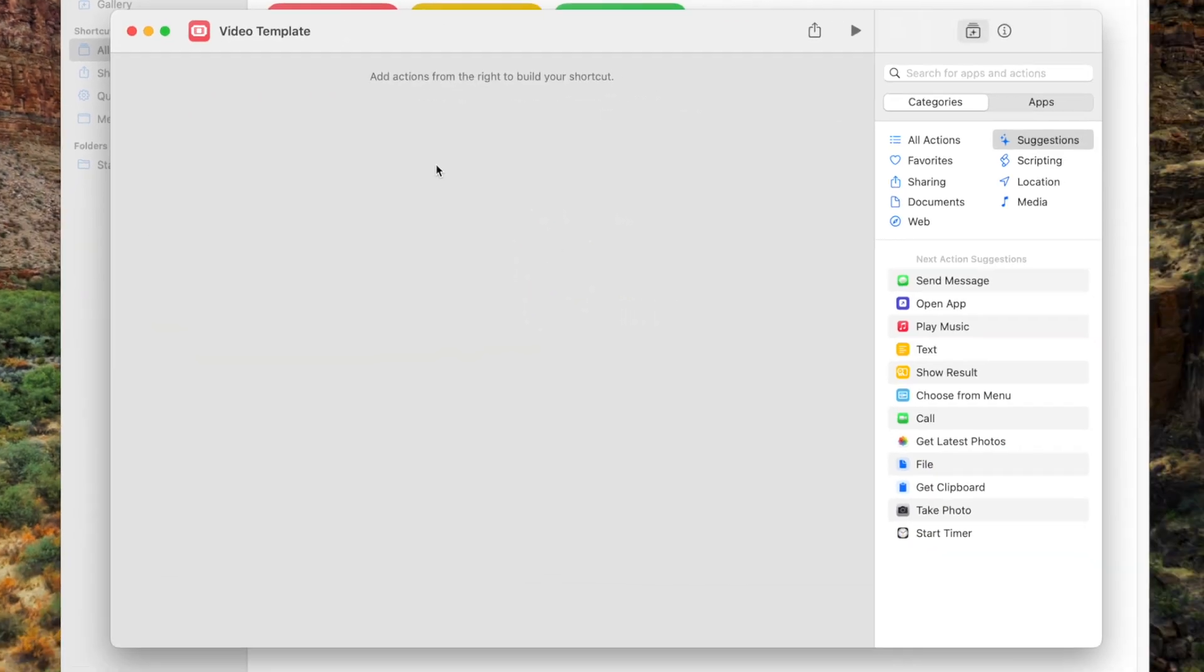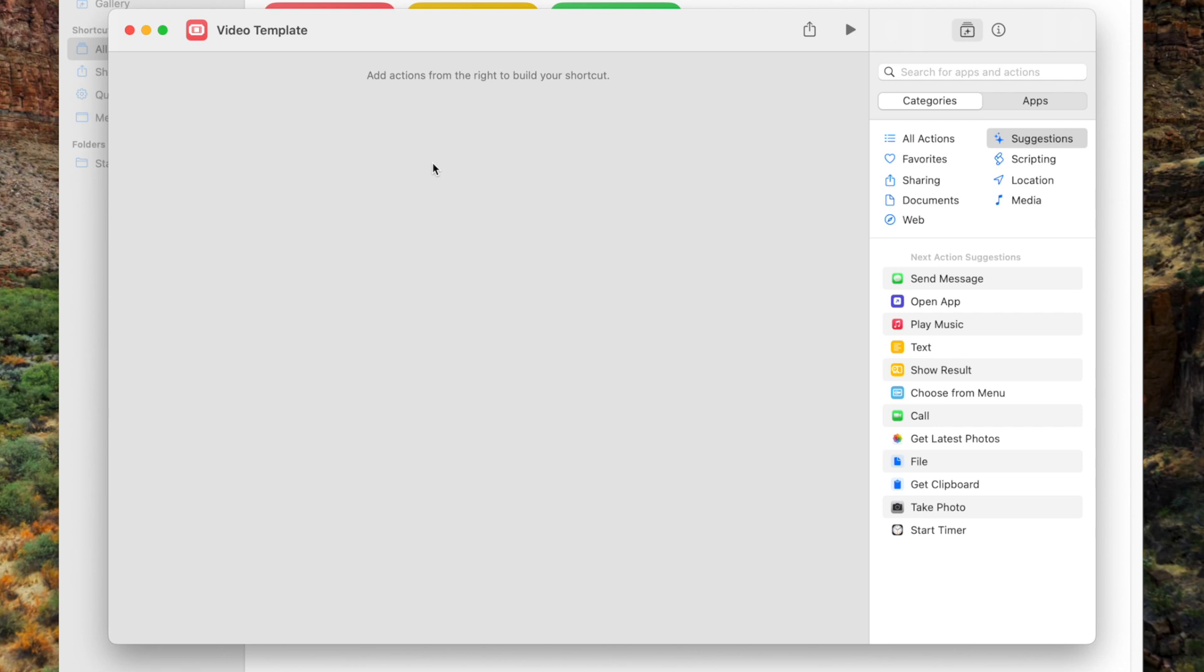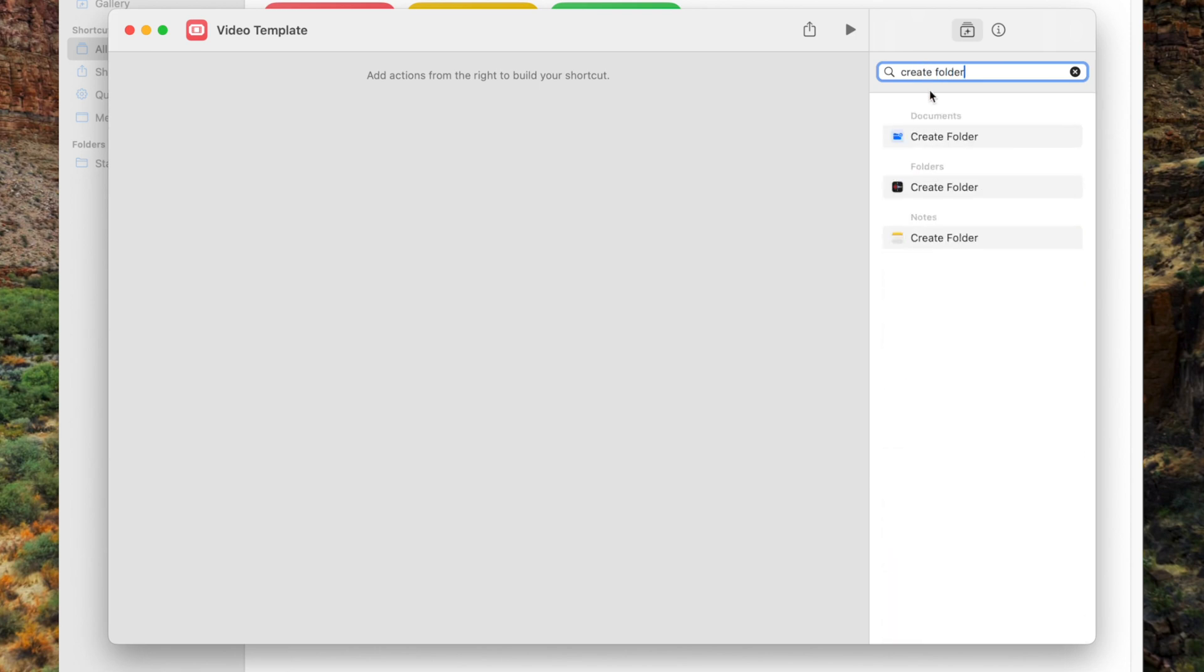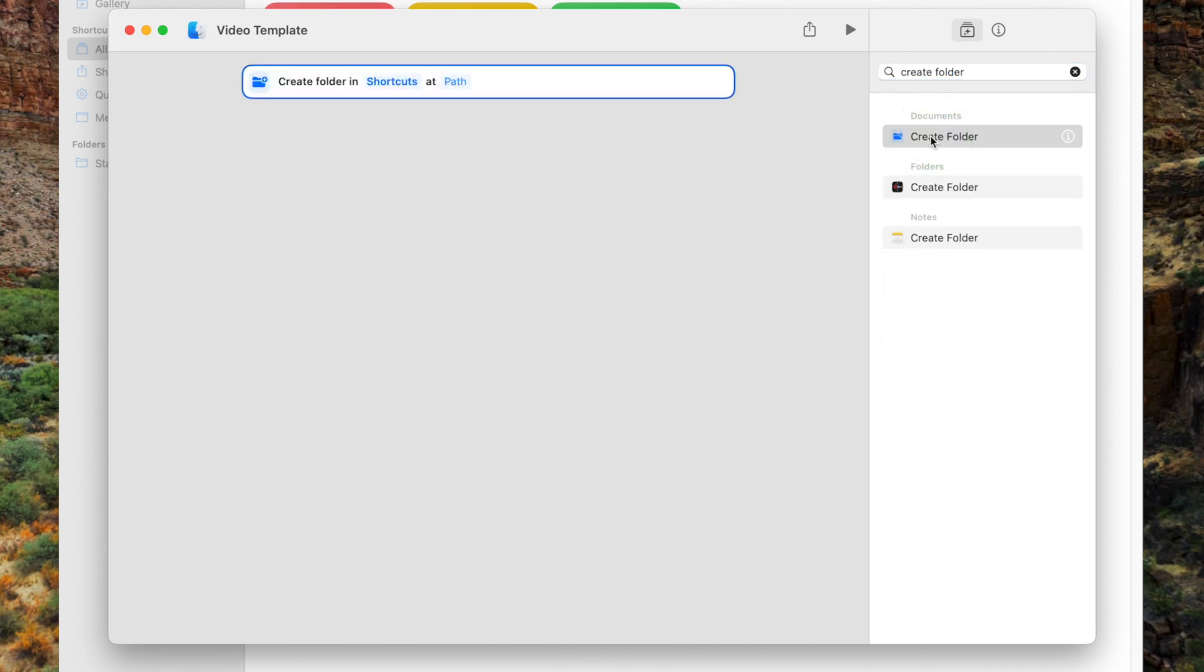For the first action, we want to create a folder. The quickest way to find the actions is by using the search bar. Search for Create Folder and double-click this action to add it to your shortcut.